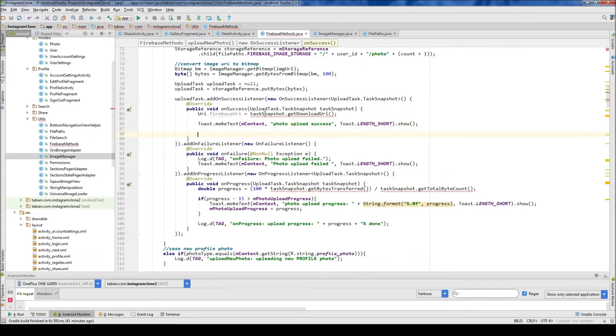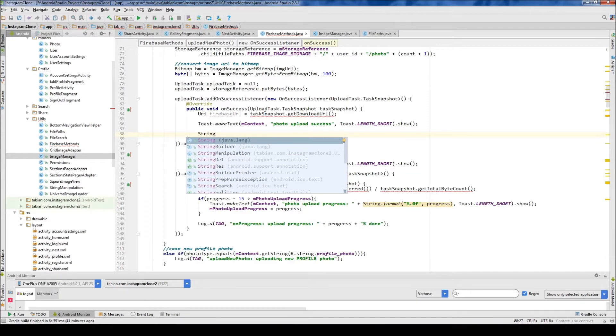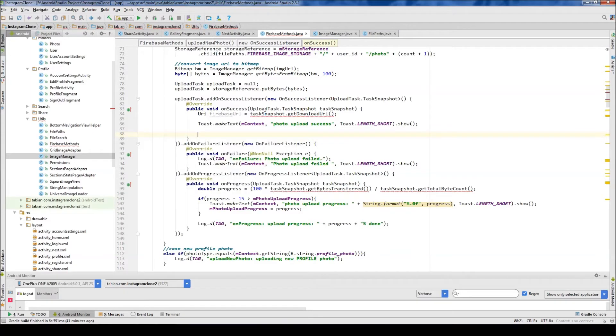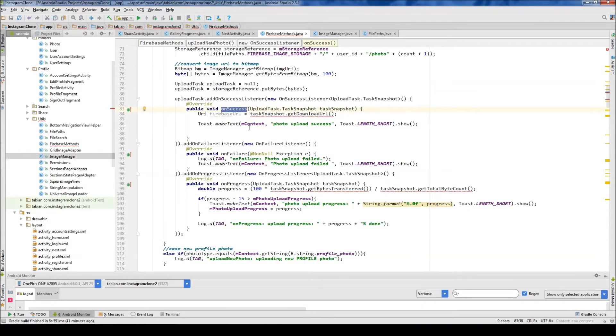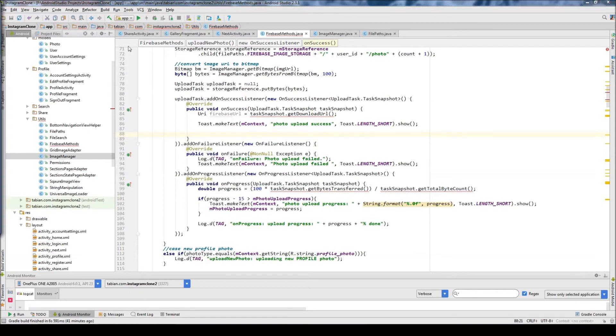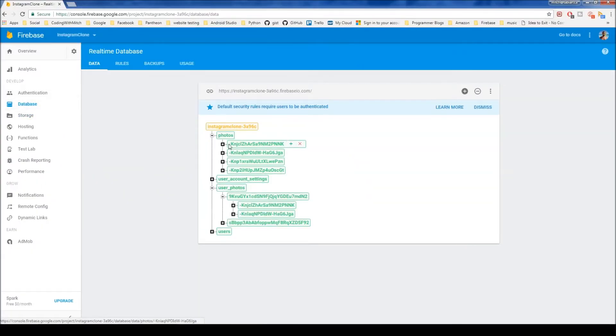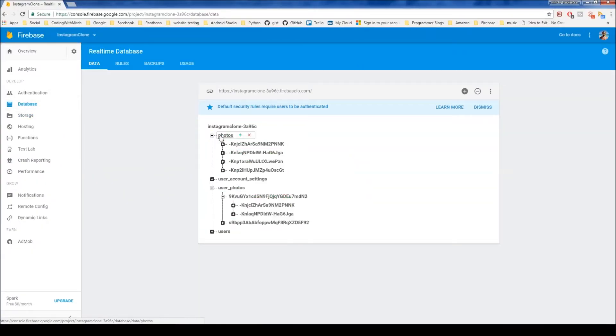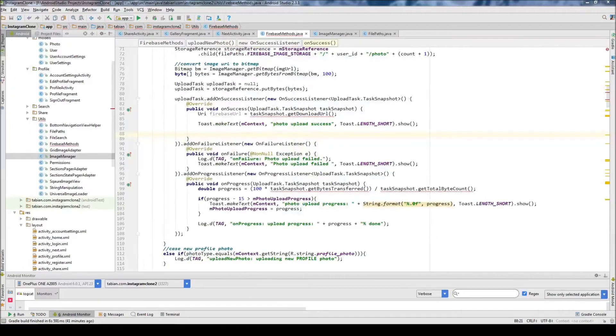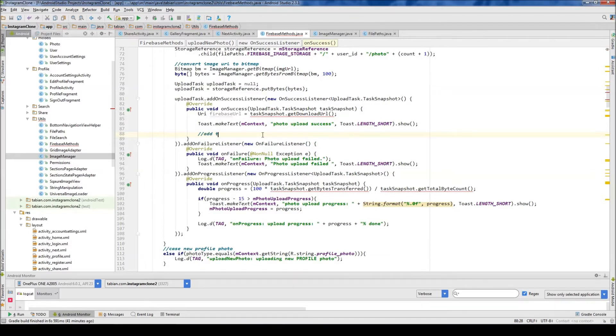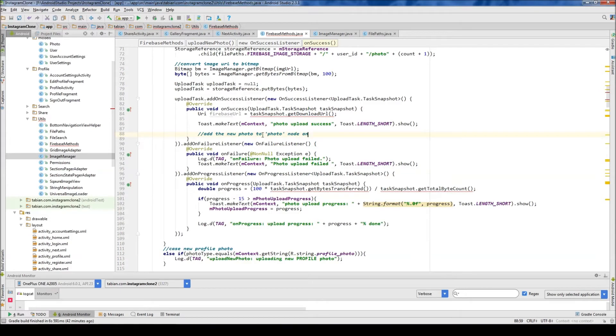And then after that, we are going to need to add it to the database. So at this point, after add-on success is called, we know that the image was successfully uploaded to Firebase storage. Now what we need to work on is actually storing the pointers in the database. So we need to insert into the photos node and insert into the user photos node like we talked about before. So kind of step one here is going to be add the new photo to photo node and user photos node. This is photos node.